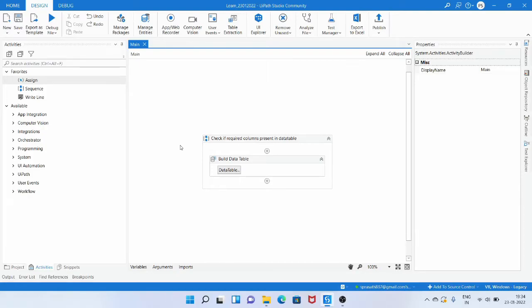Hello all, I am Prasad and welcome to Automation Insights. Today we are going to see how to check if the required columns are present in the data table or not. Let's assume you got this data table output from a read range activity or using the data scraping method.